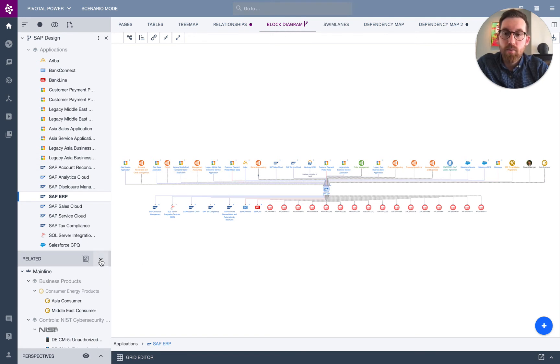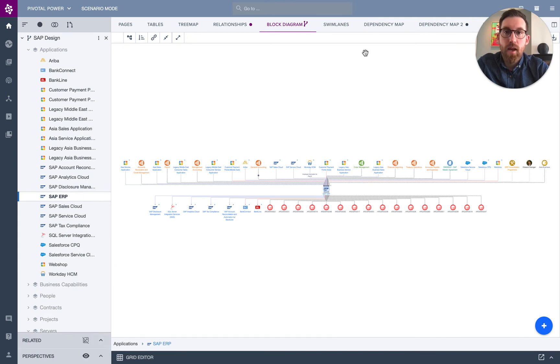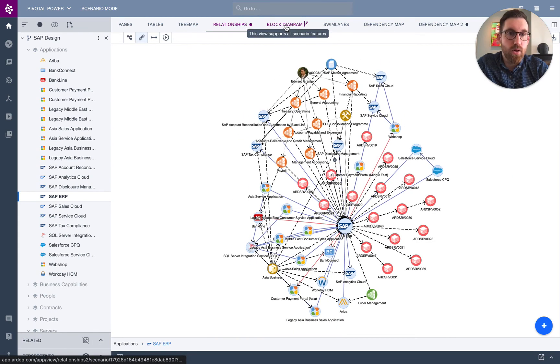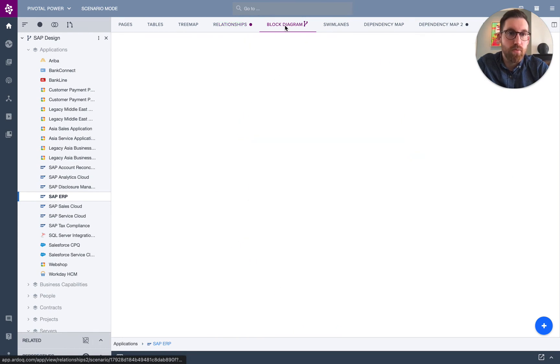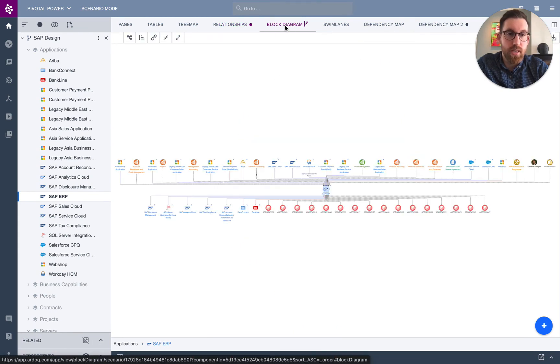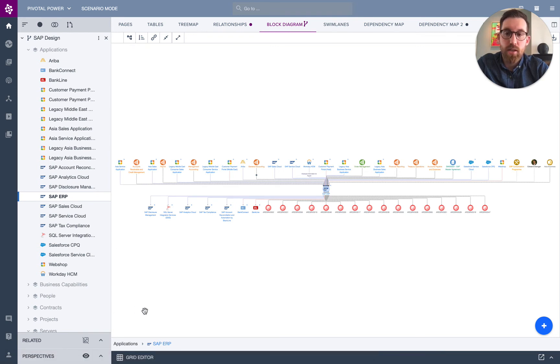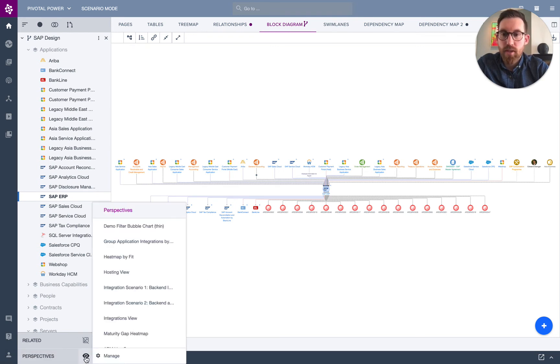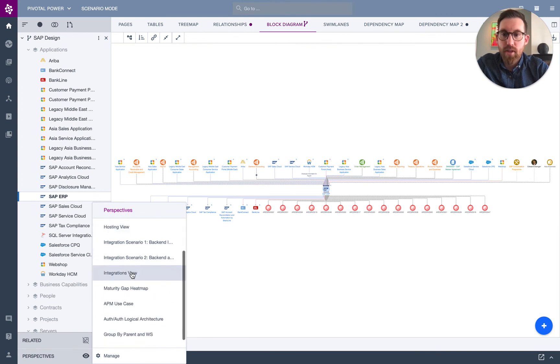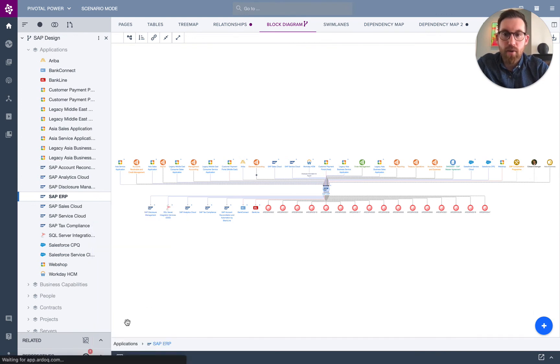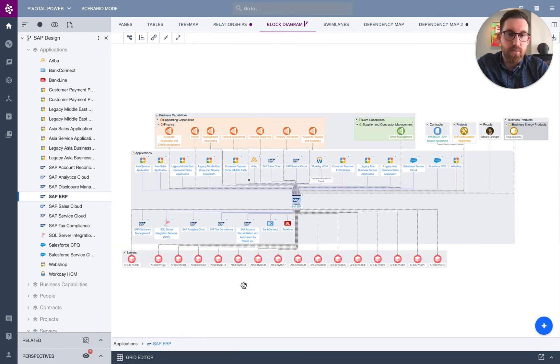Again, keeping pace with change is critical here. I have all the visualizations that you would expect in Ardoq, but now for your limited data set, and all the functionality in creating heat maps, etc. So I can add a perspective here to, for example, group everything by the parent and workspace to add some grouping.